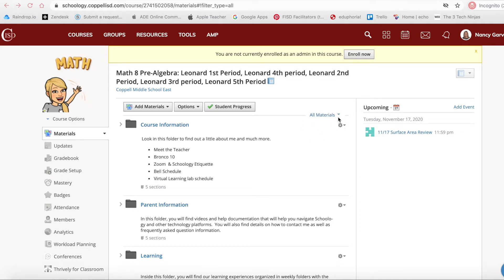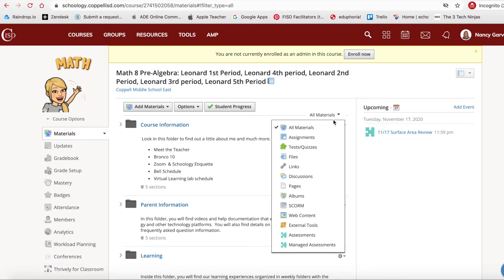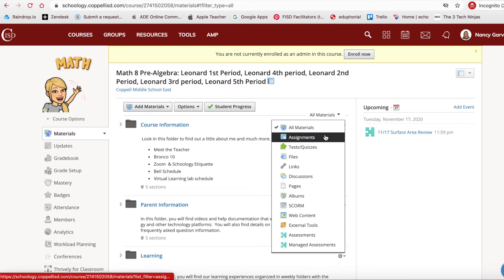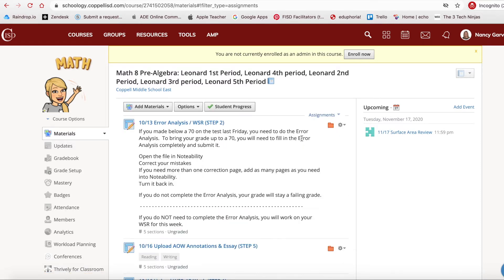If you click the little drop-down beside All Materials, you will see a list of all the different types of materials. If you choose one type, it will filter out any other folder or material and leave you just with those specific materials, which in my case right now are assignments.